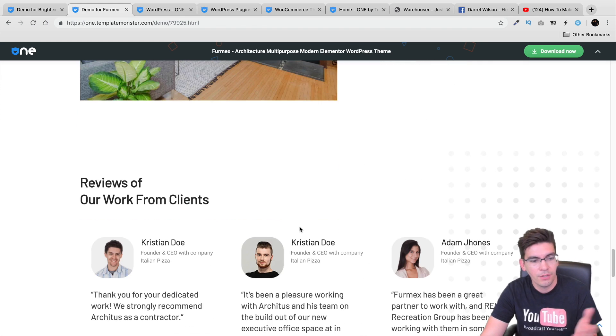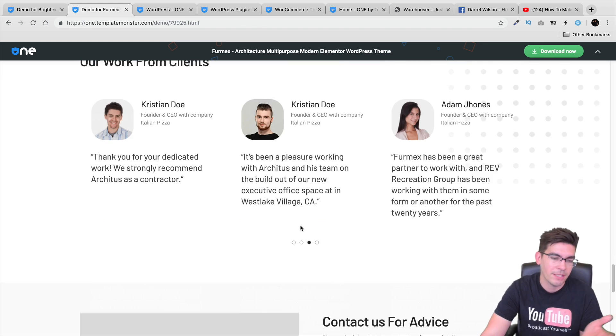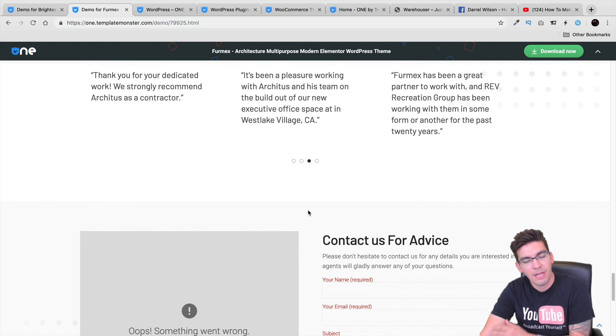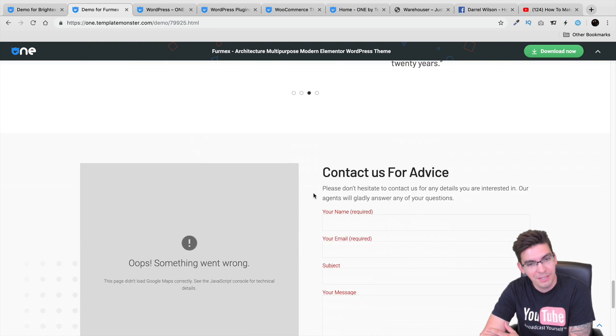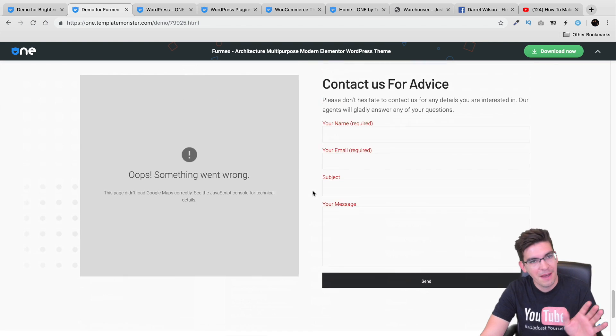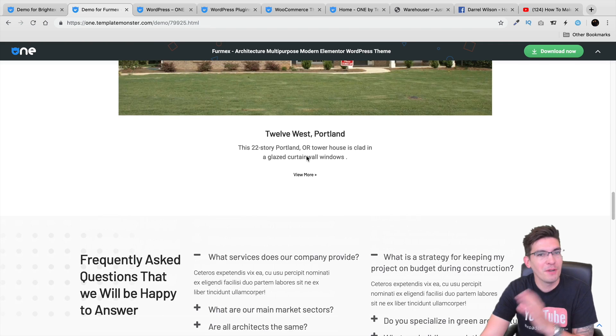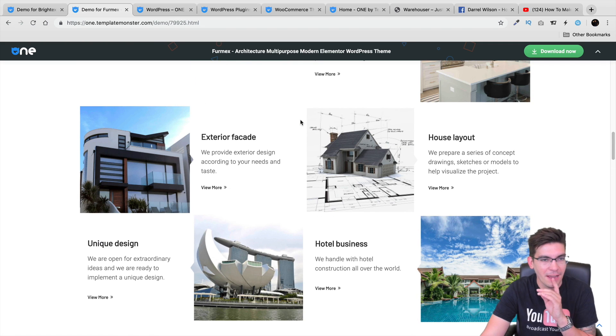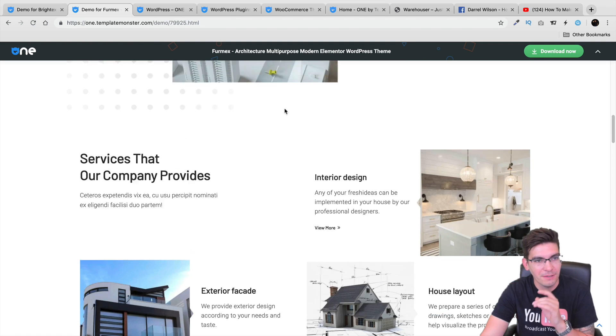It is an affiliate link. So if you do decide to purchase it, I make a small commission. If you don't, don't worry, I will not hate you. Don't worry about it. But it's always nice. I have to feed my dog.